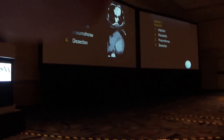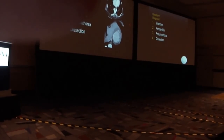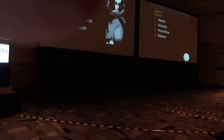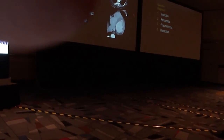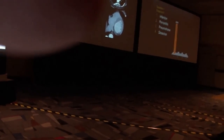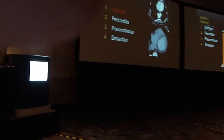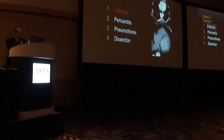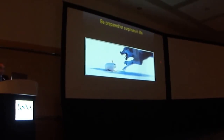Make your choices. Wow, 100%! That says something. Be prepared for surprises in life.